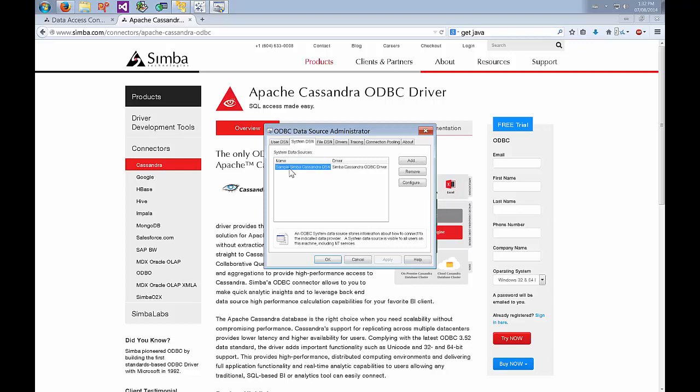For those of you who don't know, a DSN is essentially a pre-configured connection string so you can set up what host you're going to connect to, what port, user name, credentials and all that stuff and do it once without having to re-enter it every time you make a connection.